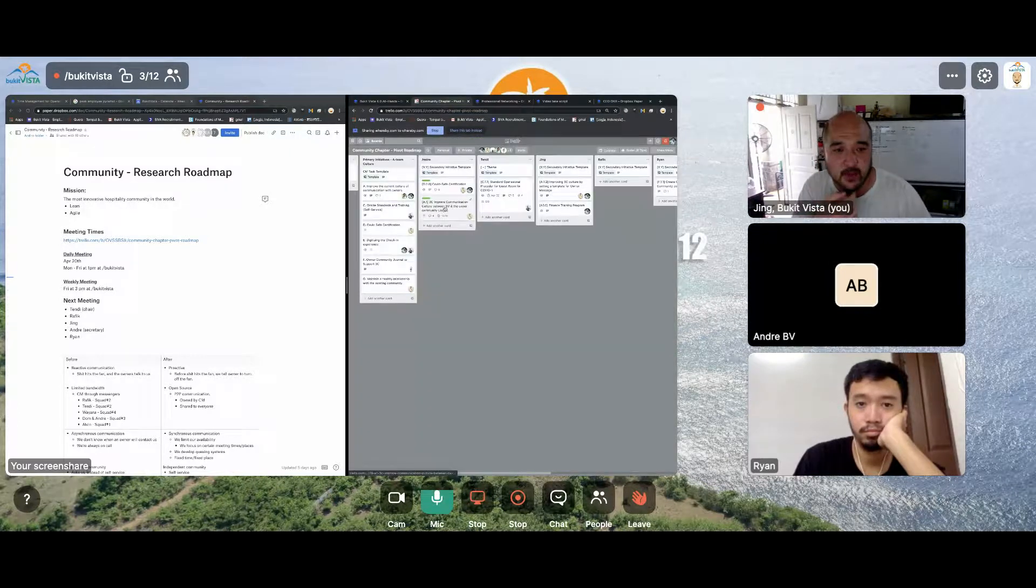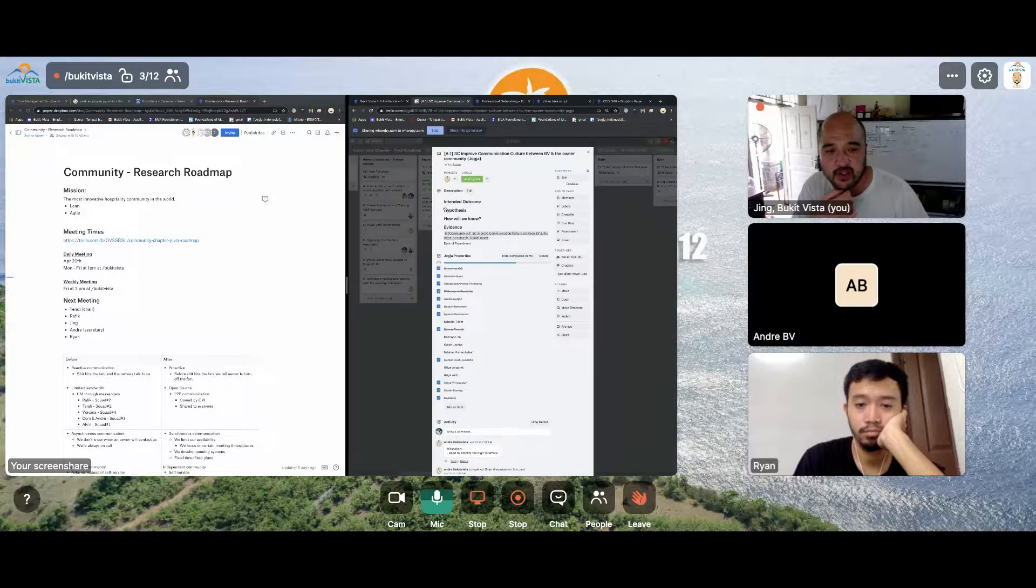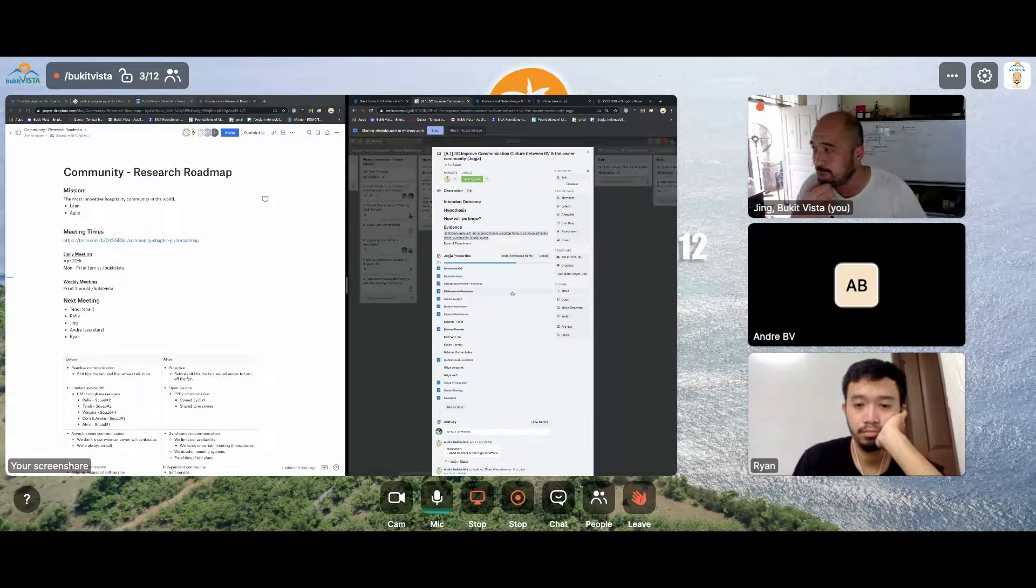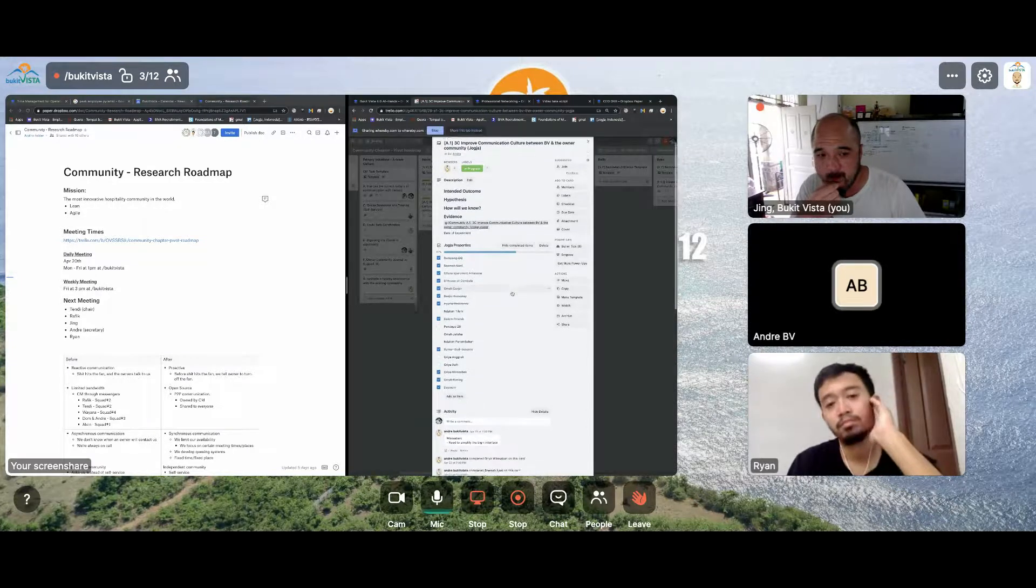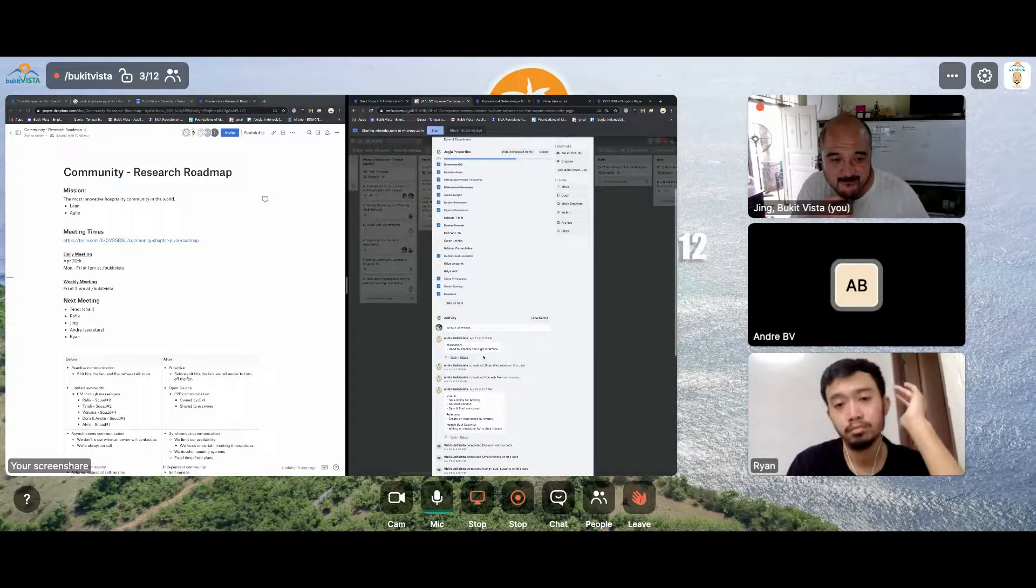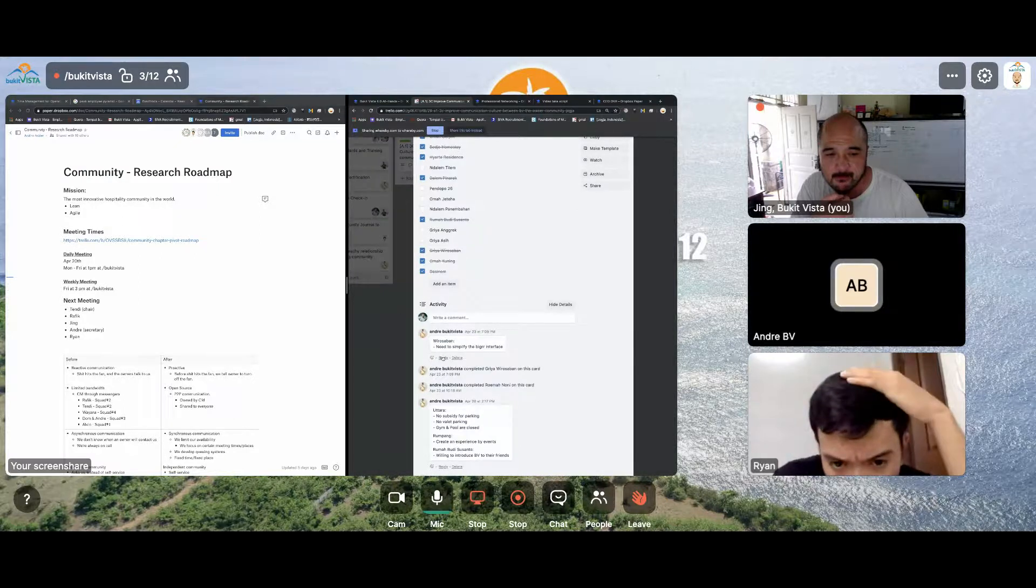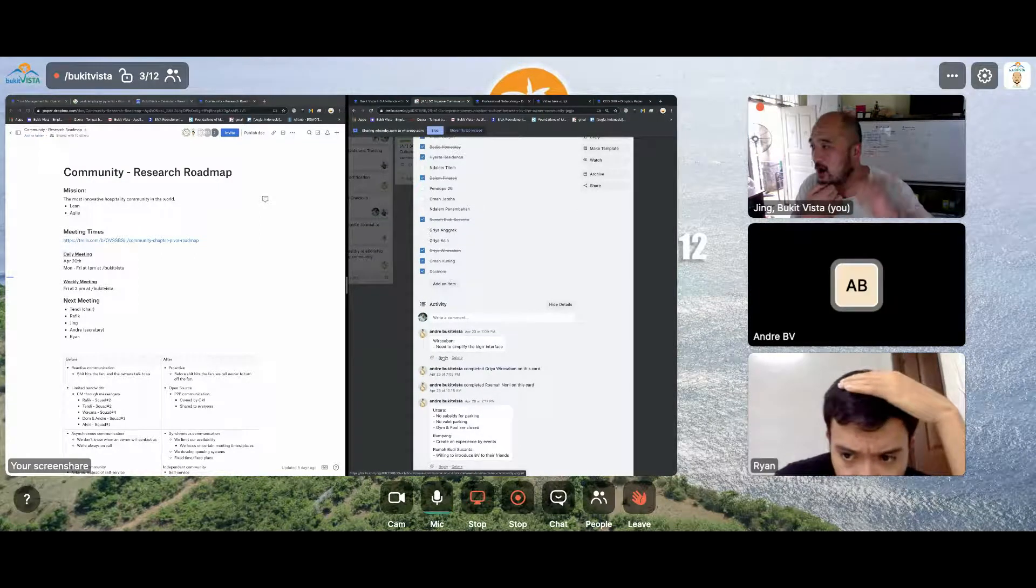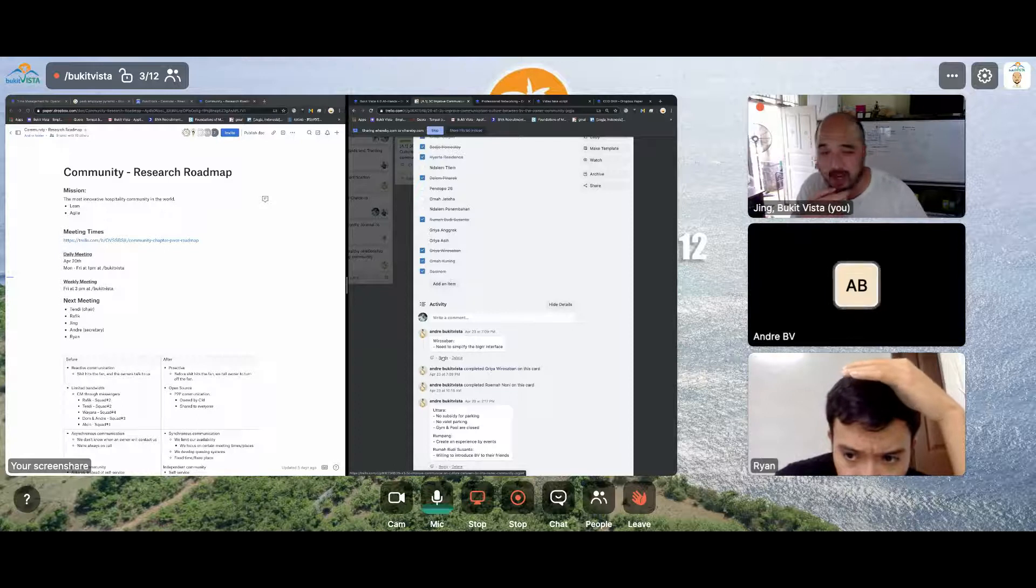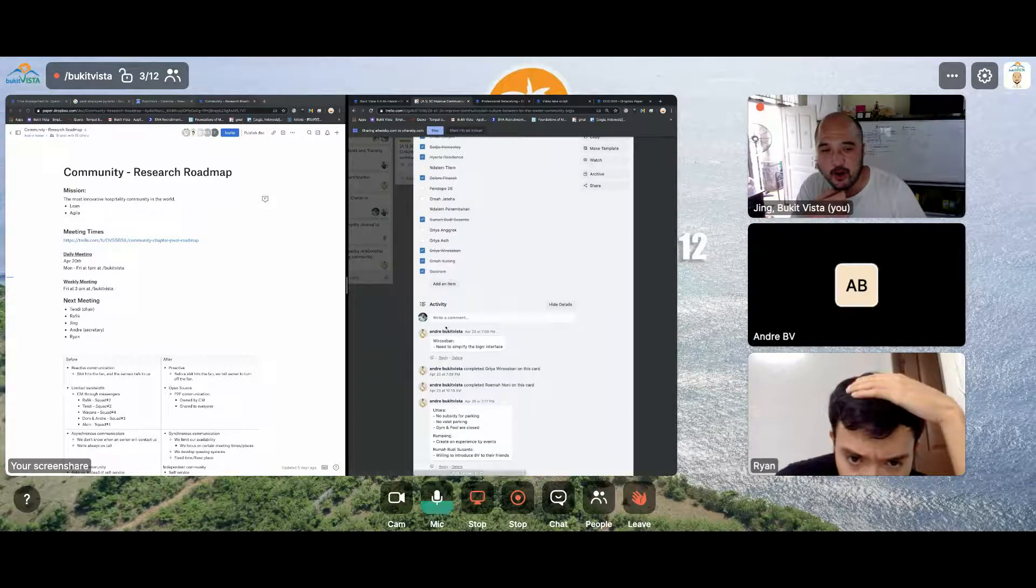So next one, 3C with Jojo owners. I'm still continuing with this, but I haven't gotten at the schedule, but I have feedback from me. I already put the comment there that they want a more simple, bigger interface because they are really confused about that.